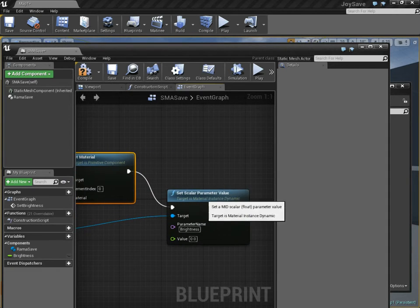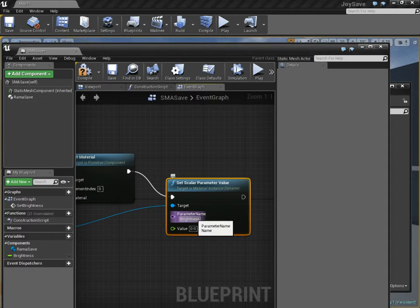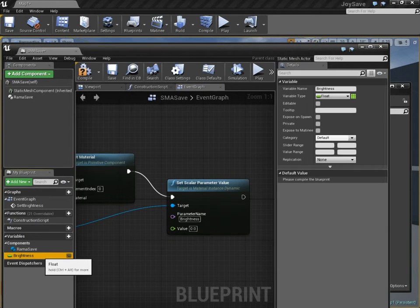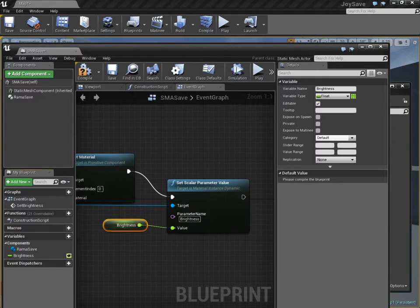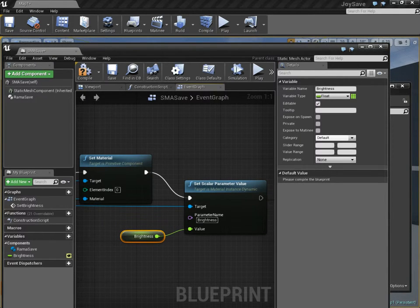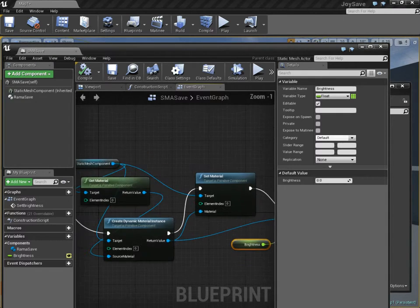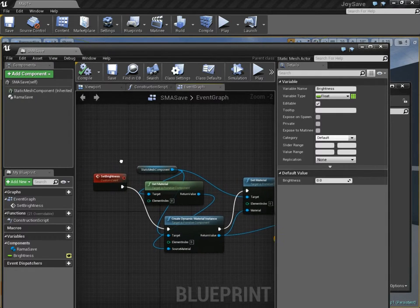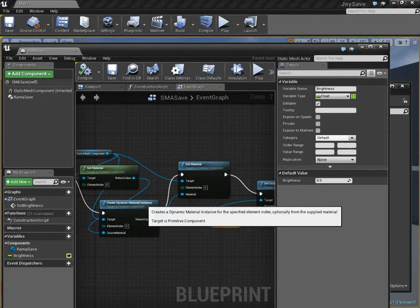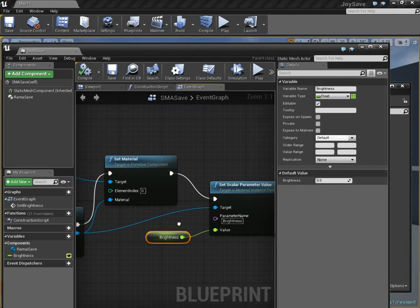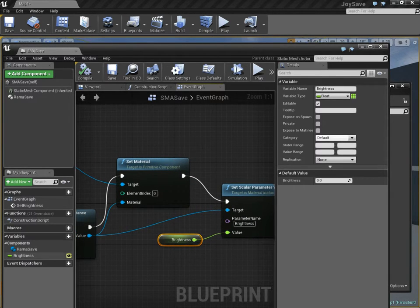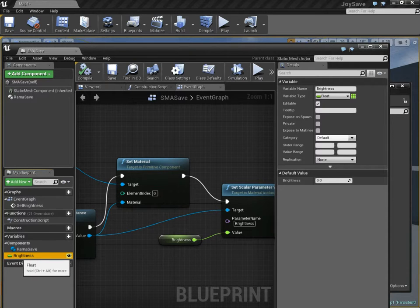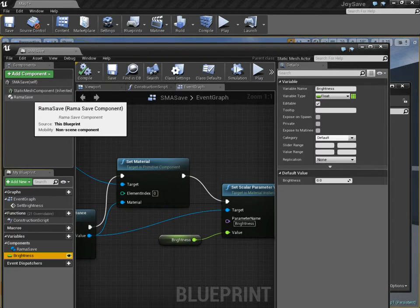And now I'm setting the scalar parameter called brightness, which you saw in the material. I'm going to stick brightness over here. Make sure you open the eye icon so you can set it from elsewhere. Whenever we call set brightness, it's going to create a dynamic material instance and load in this value called brightness. This brightness value controls everything.